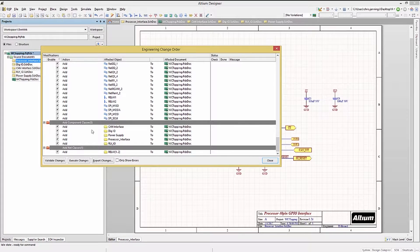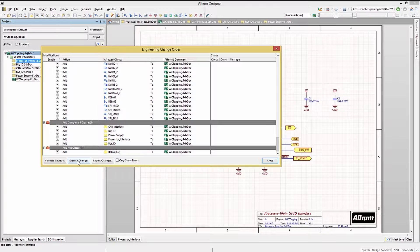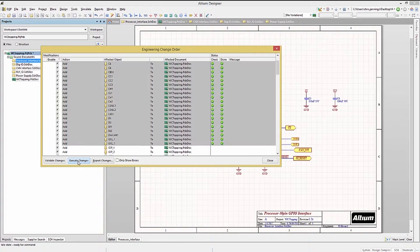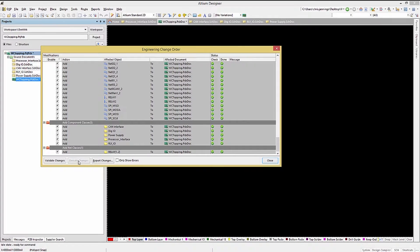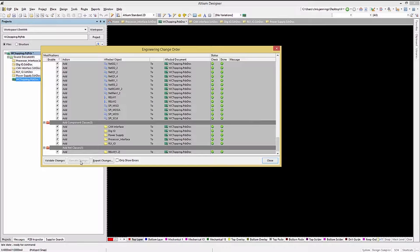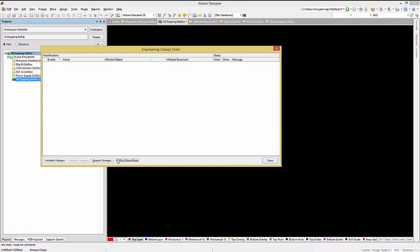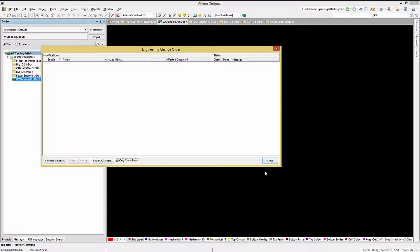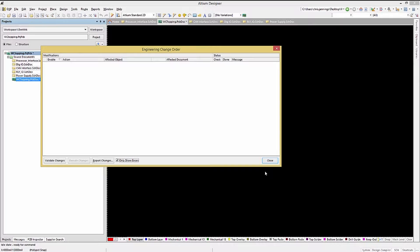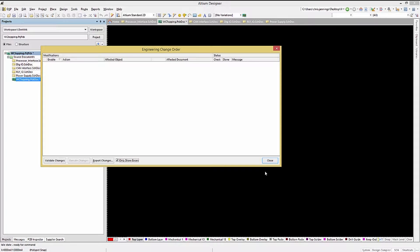Click on the execute changes to perform the ECO. Now we close the ECO, making sure to check the show only errors checkbox first to see if there are any errors. Normally, errors are caused by missing footprints preventing the component to be added to the PCB. In that case, all of the connections that would go to that missing component can't be made as well. All these generate errors.